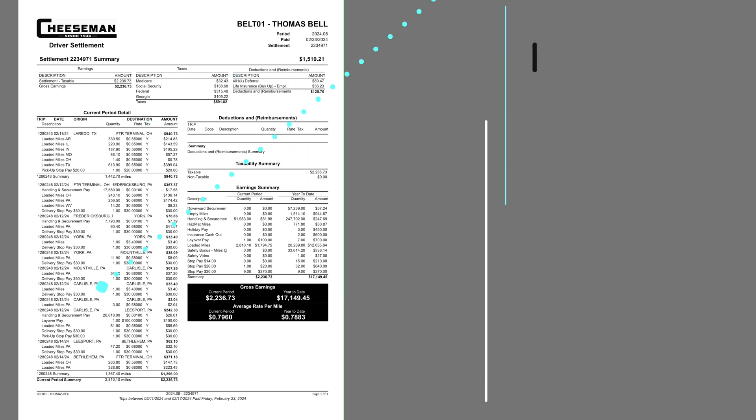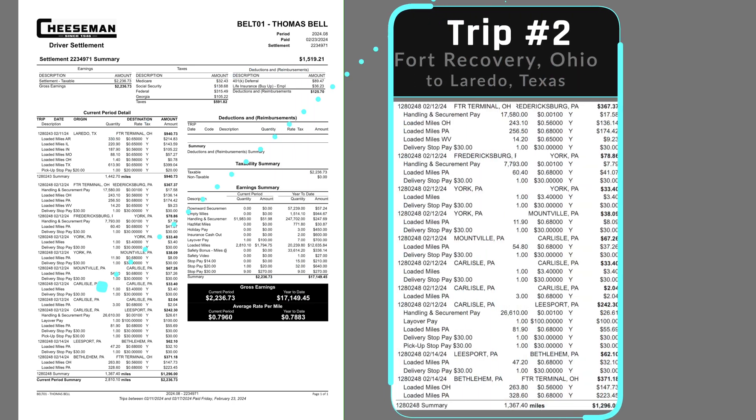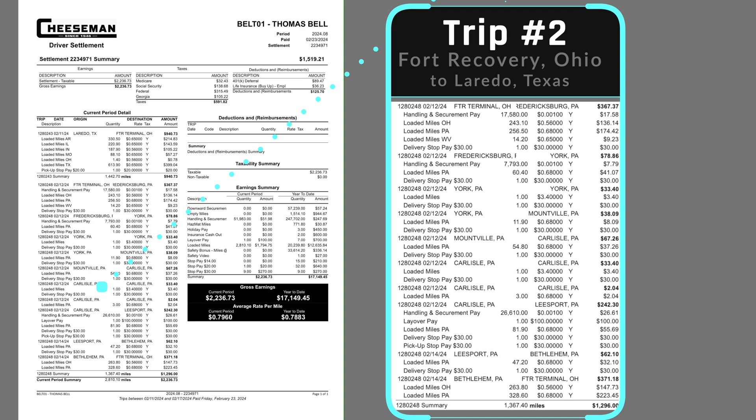The second trip started and ended at the Fort Recovery, Ohio Terminal. It had several stops in Pennsylvania that included Fredericksburg, York, Mountville, Carlisle, Leesport, and Bethlehem. It paid $1,296 for 1,367 miles.